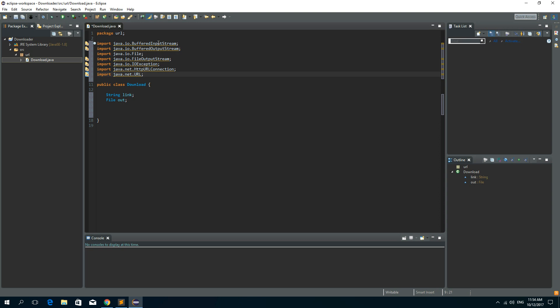Now first let's import a few things. Now we need buffered input stream, buffered output stream, file, file output stream, IO exception, HTTP URL connection and URL.